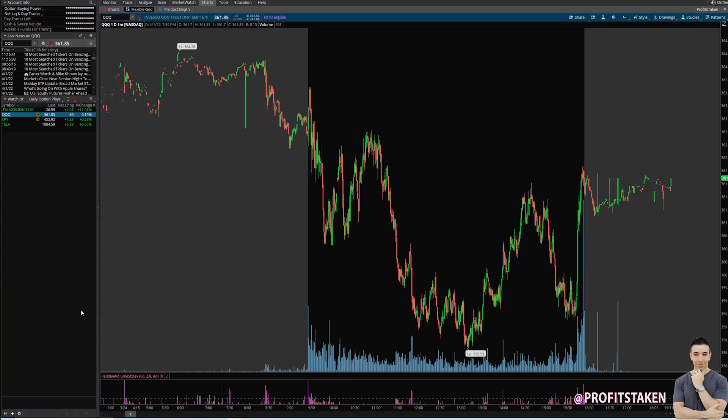Welcome back everyone. This is a highly requested video. I've had a lot of requests asking to break down how we could use the Thinkorswim platform — TD Ameritrade's TOS — to execute day trades, specifically how to set up orders, how to have stop losses, take profits, trailing stops, and everything else.